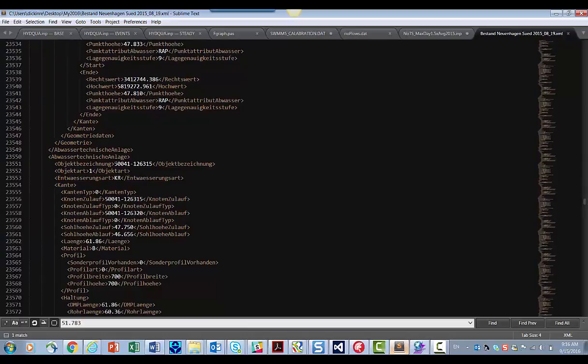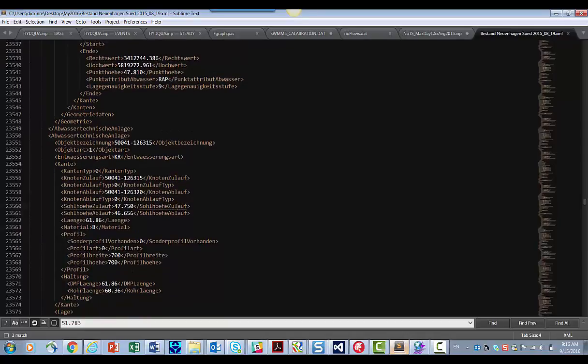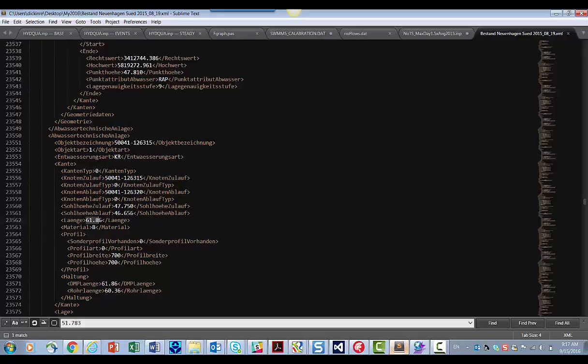So here's a conduit name here, ObjectChung, and then here's the upstream invert, upstream type, downstream invert, and downstream elevation, and here's a profile. So this would be 700 millimeters. So we're going to import this model from XML. Here's the length here.